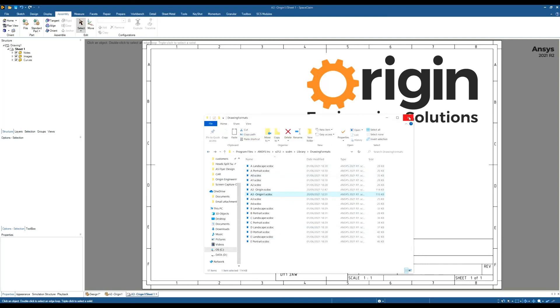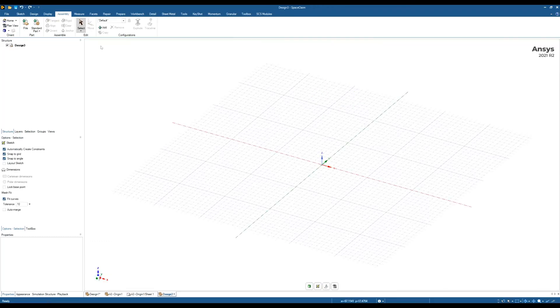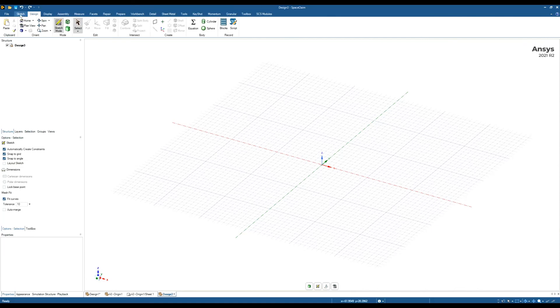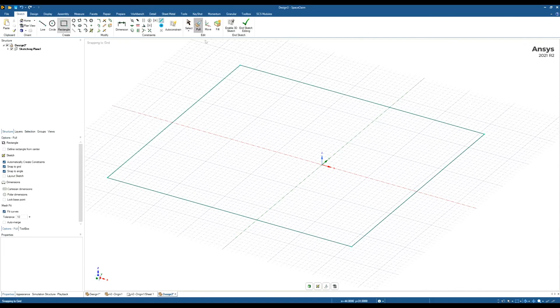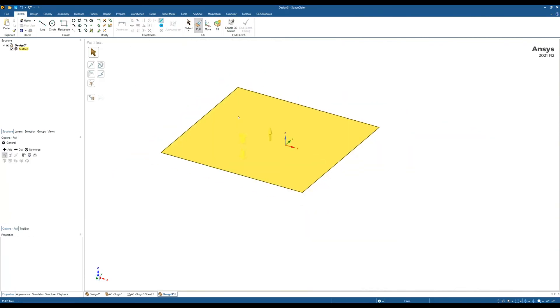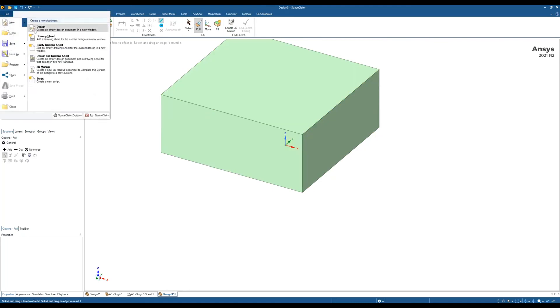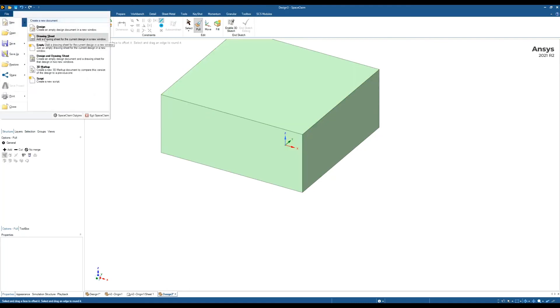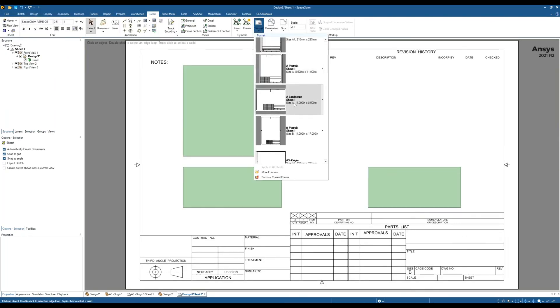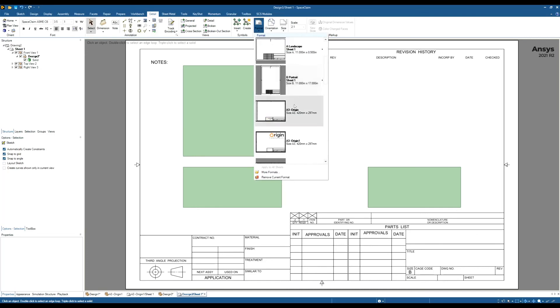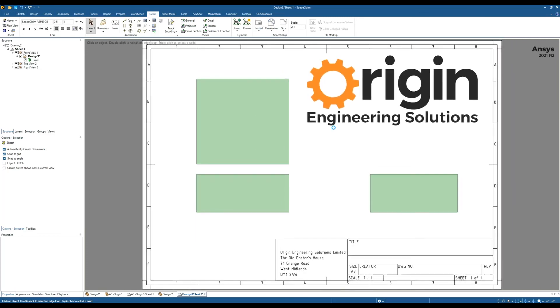So this is my drawing format that's come from a DXF or a DWG format. That should now be located in my drawings. So again, if I draw a block, file, new, drawing sheet, I should be able to change my format to this one that I just created. This is the one that's come from a DXF.